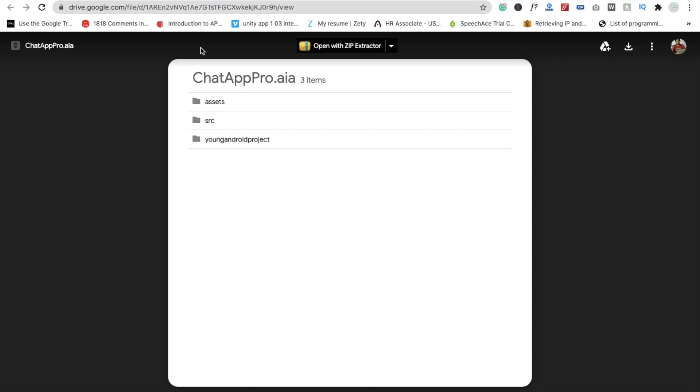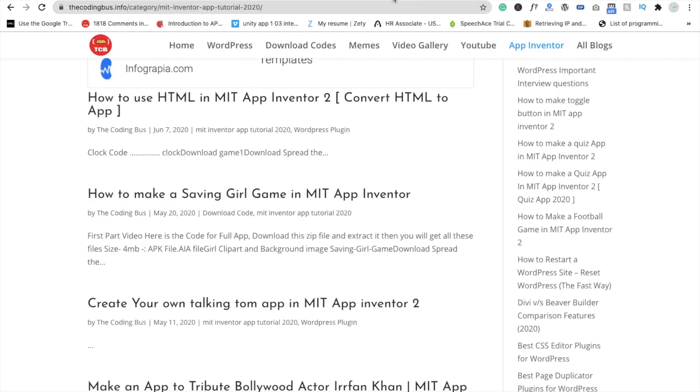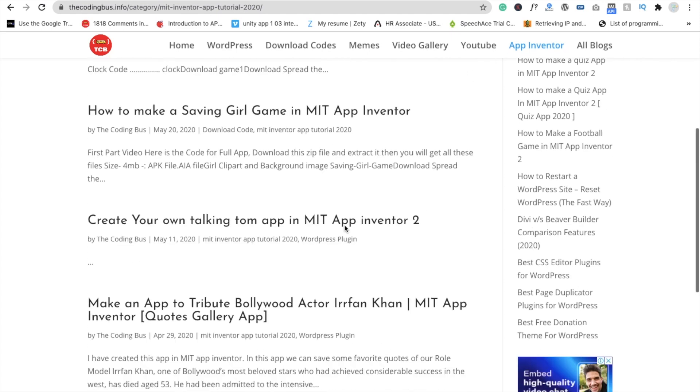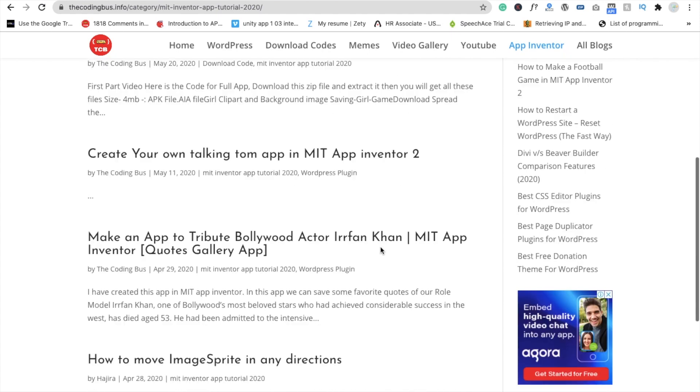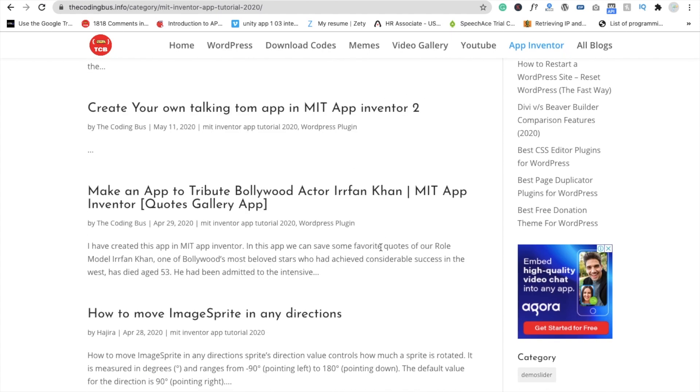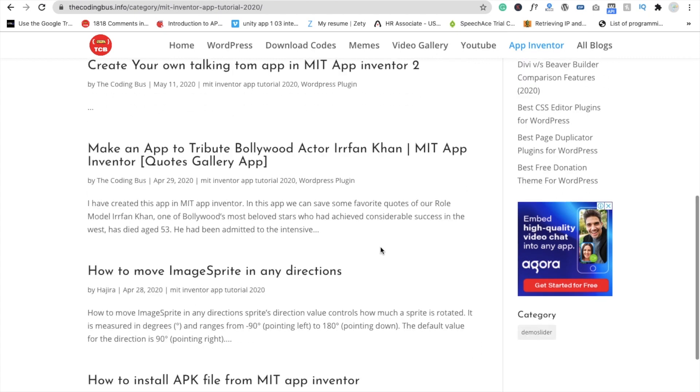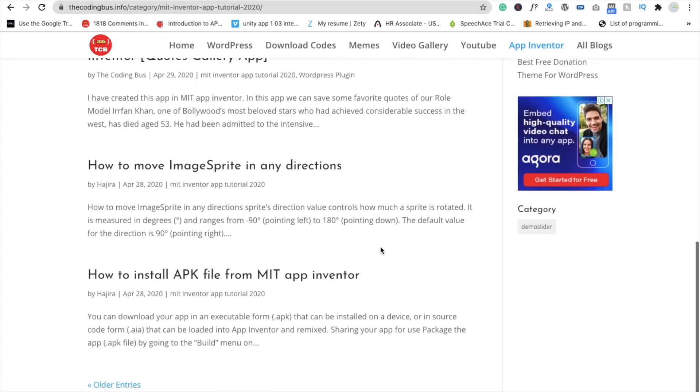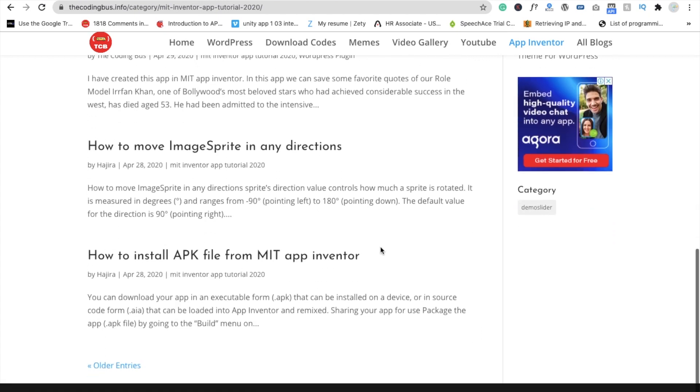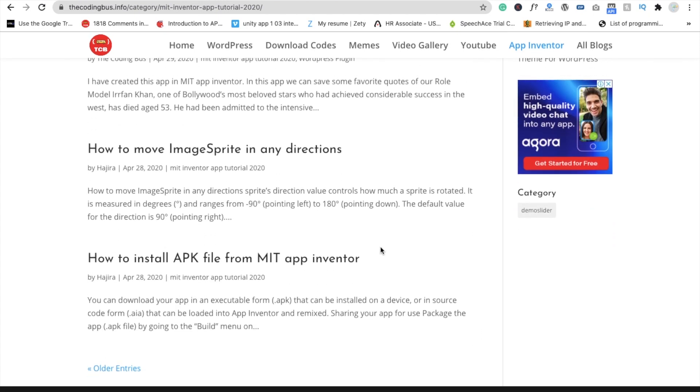The second website is codingbus.info. You'll find here App Inventor. Just click on App Inventor and you'll see there are a lot of apps here—talking apps, space image spread files, and all apps files with .aia extensions.